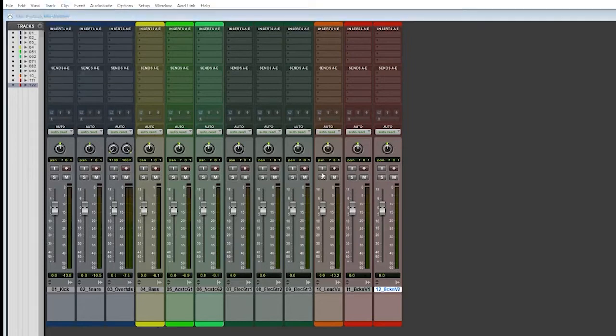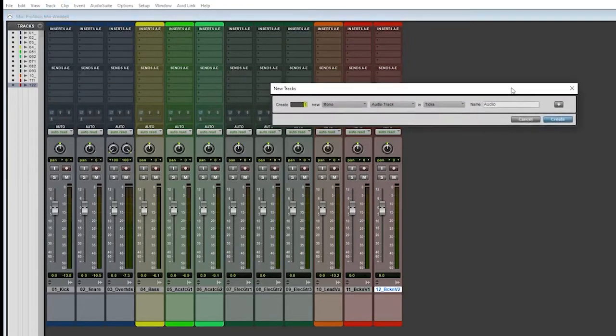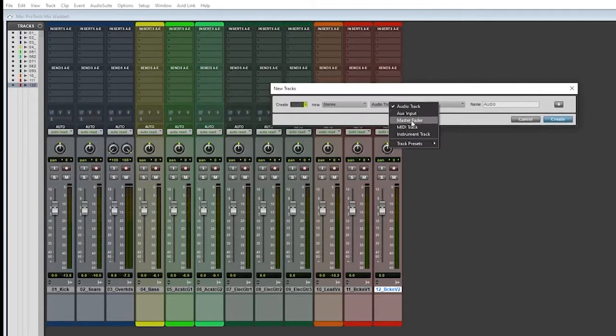We want to add a new track here. You have choices: mono versus stereo, a master fader.